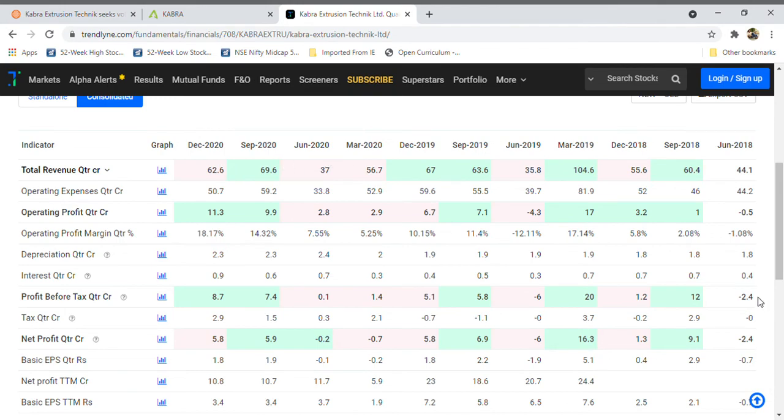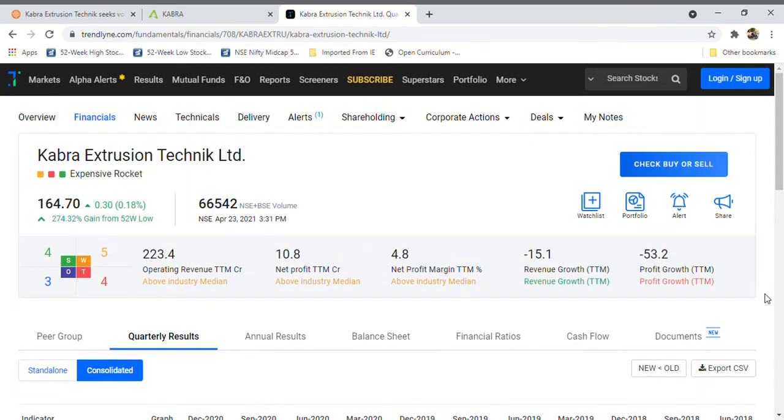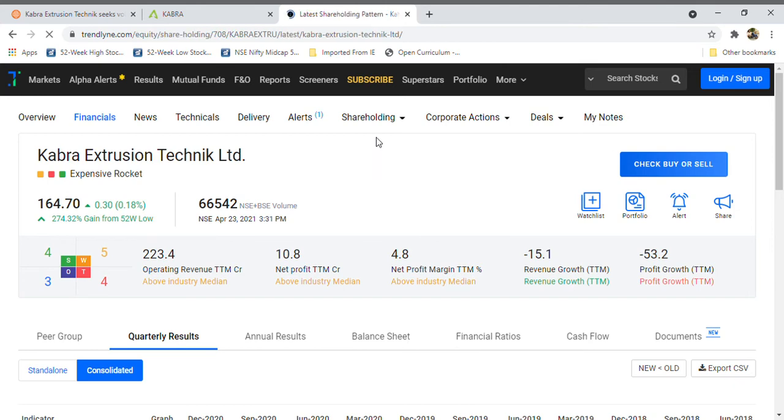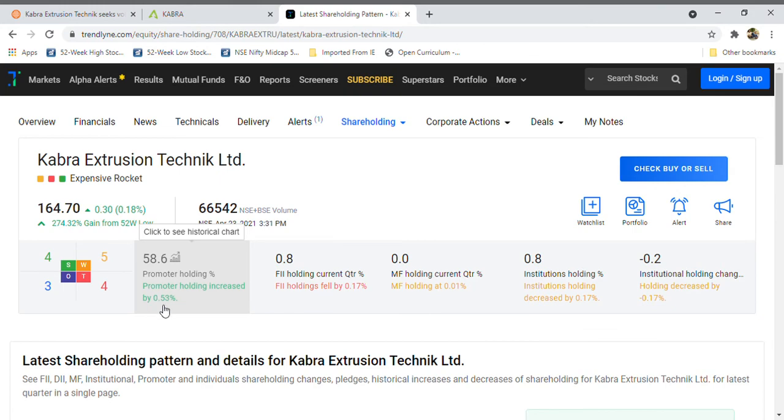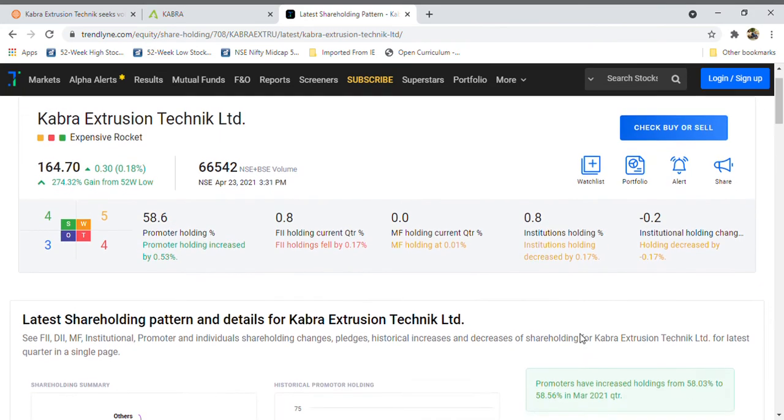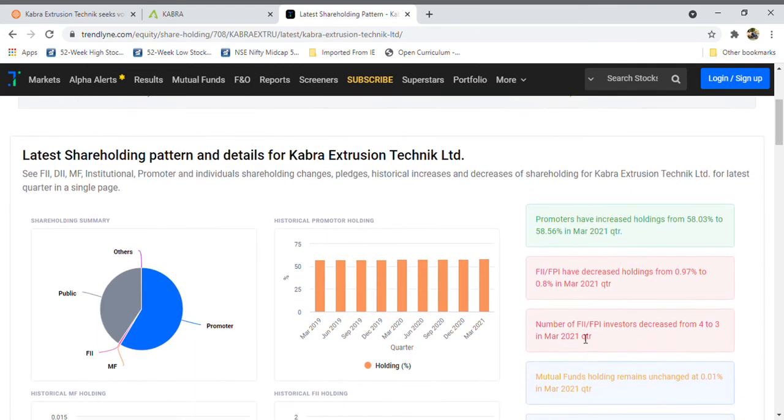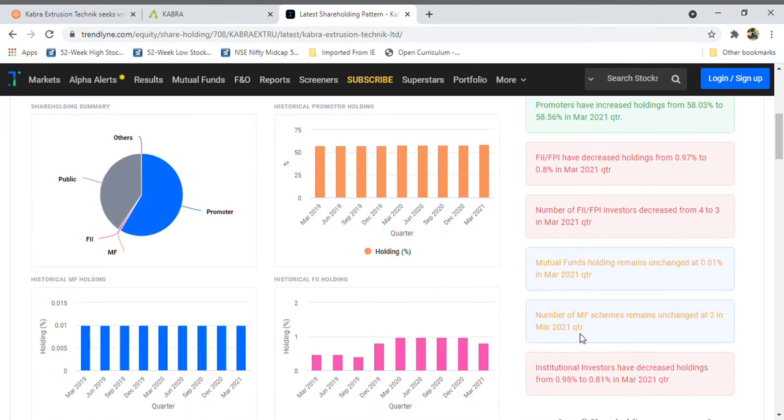One thing I want to show you is the recent actions taken by promoters. What they do is they are increasing shareholding pattern in the company. That is a very good thing. Promoter holding increased by 0.53 percent in March.